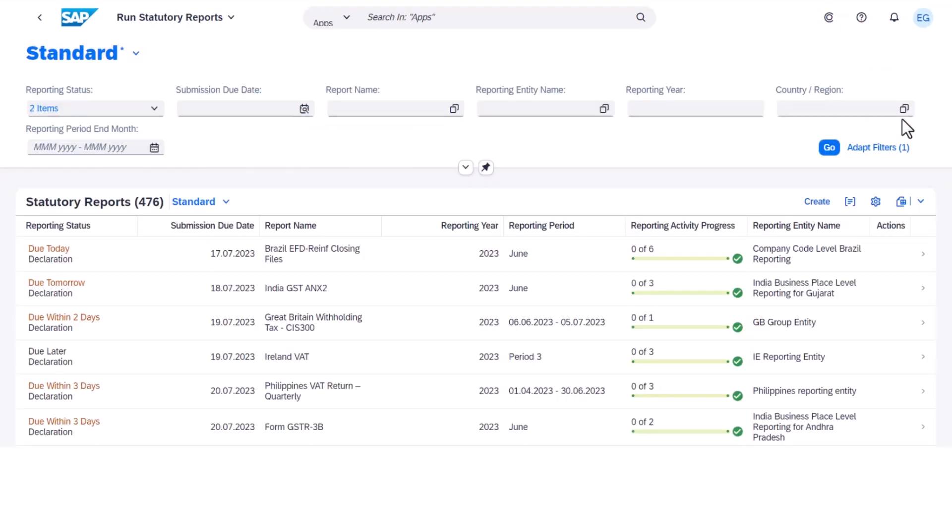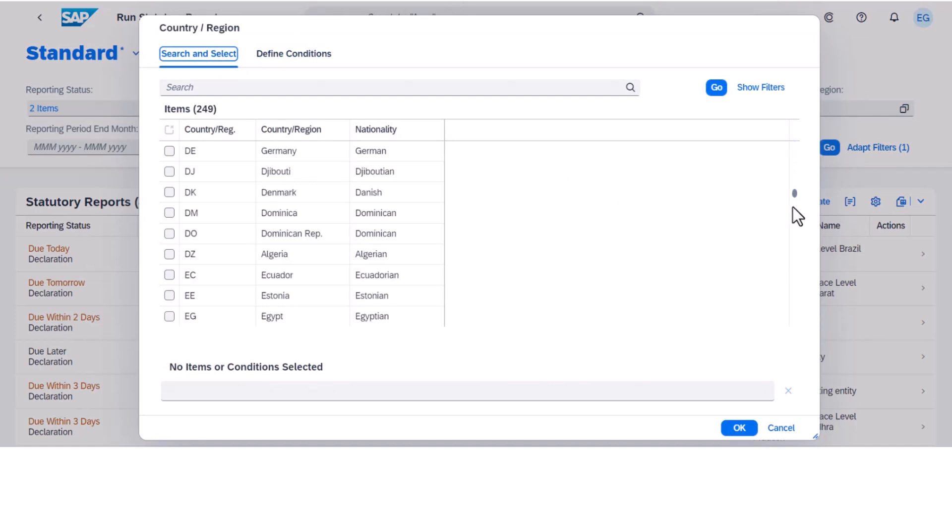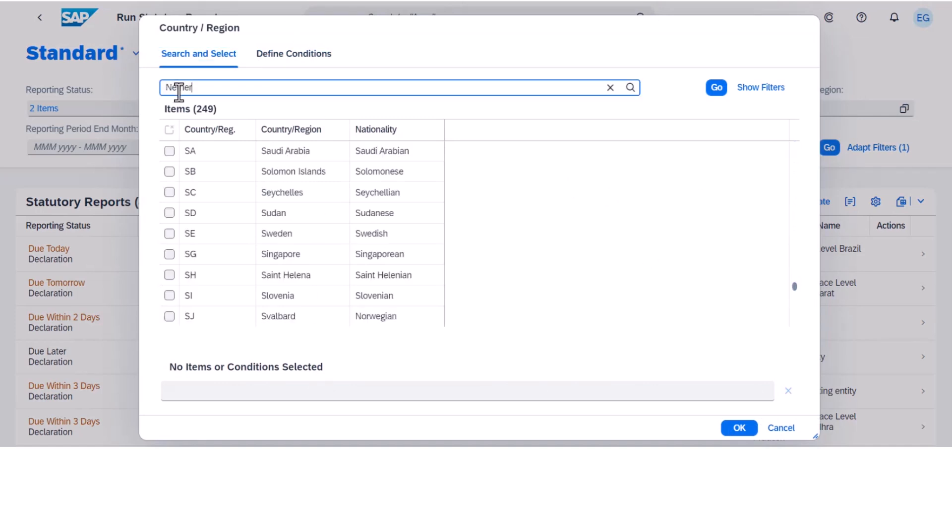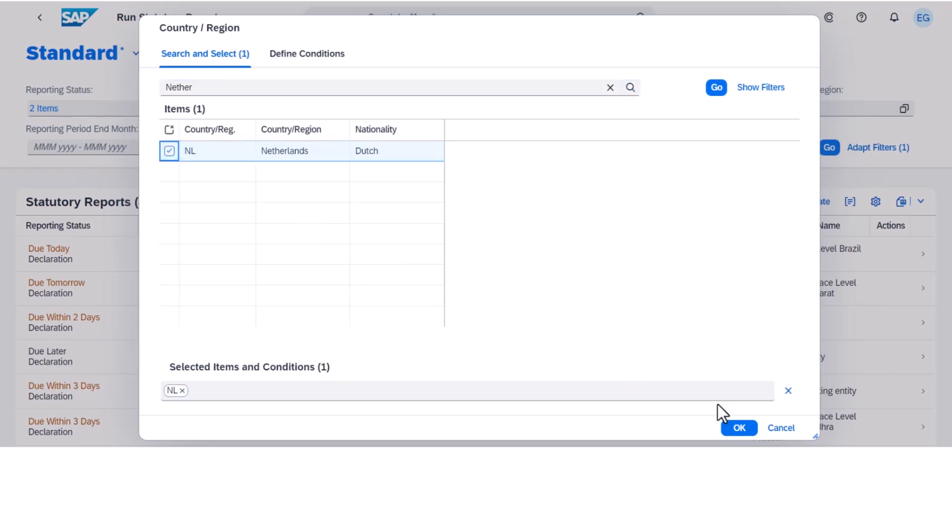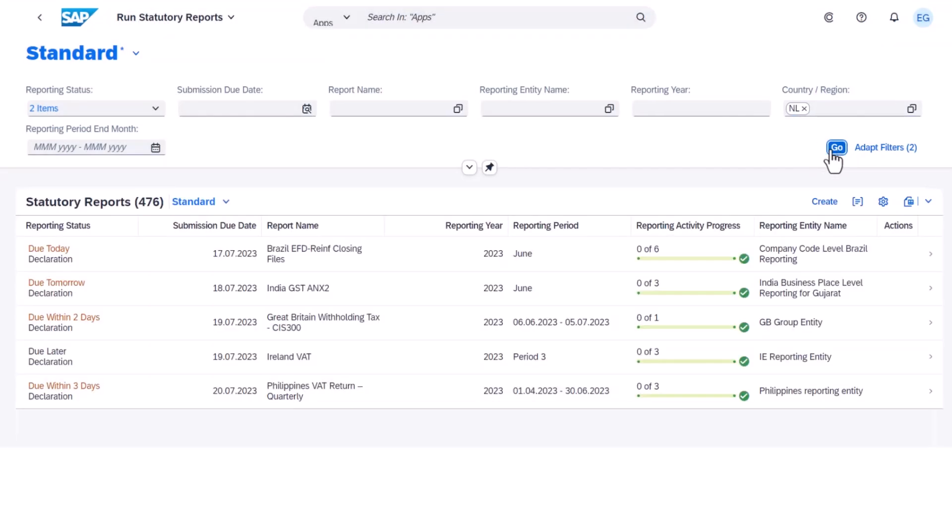Tax calculations and other compliance checks are automated right out of the box. With predefined content, experience is on your side to enforce best practices and accelerate your implementation.